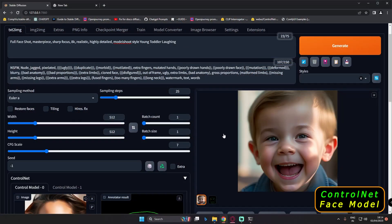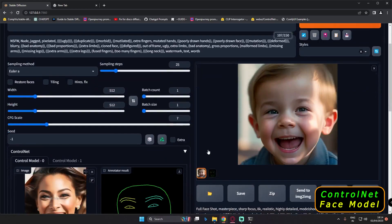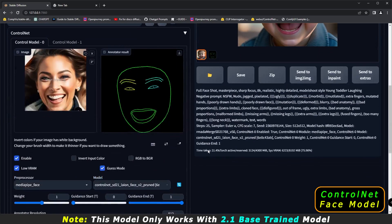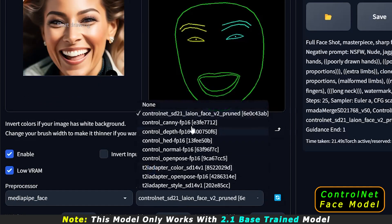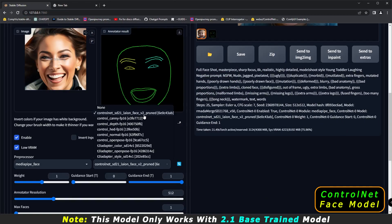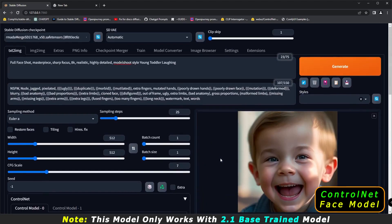This is a very important thing to note about this model: it only works with Stable Diffusion 2.1. This is the ControlNet SD 2.1 laiion face version 2 model, and it is not compatible with Stable Diffusion 1.5.